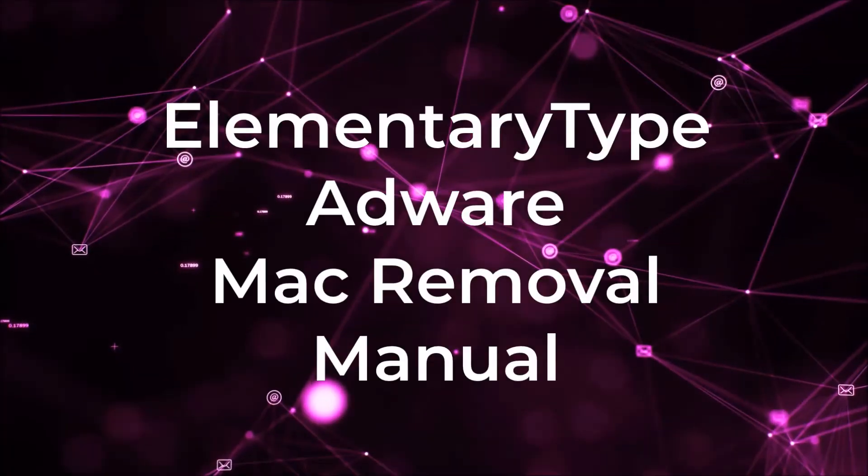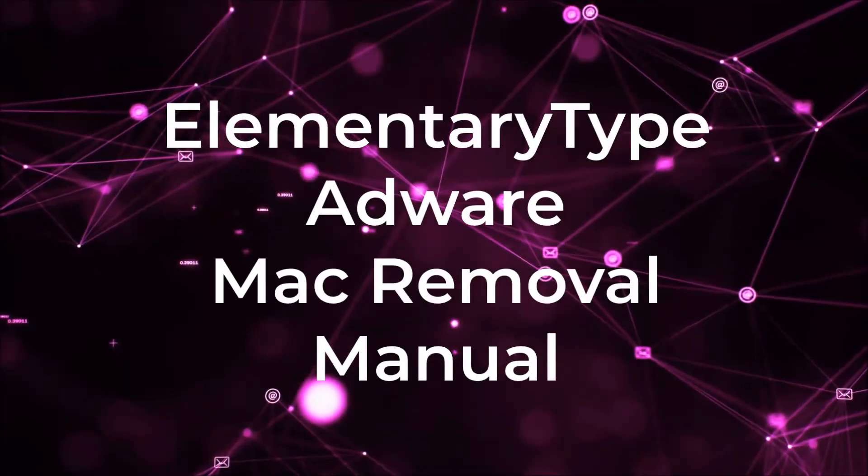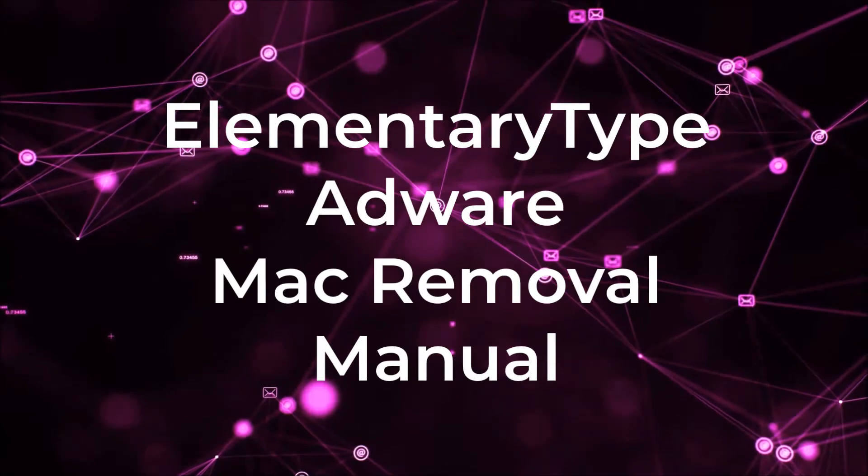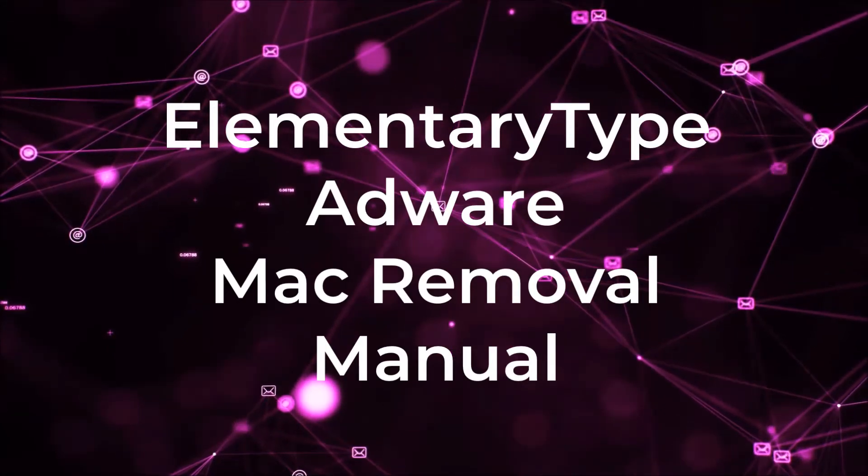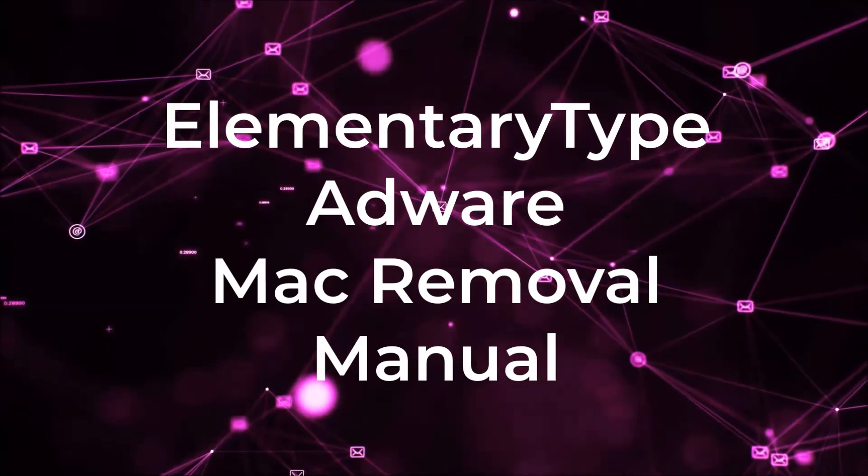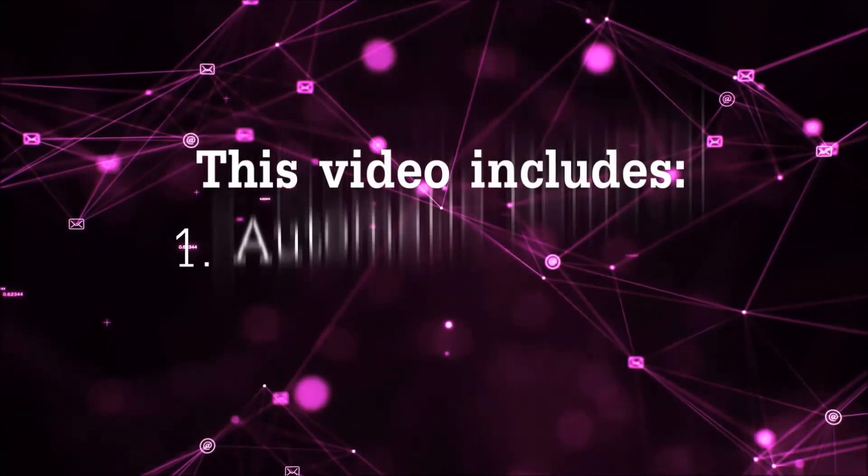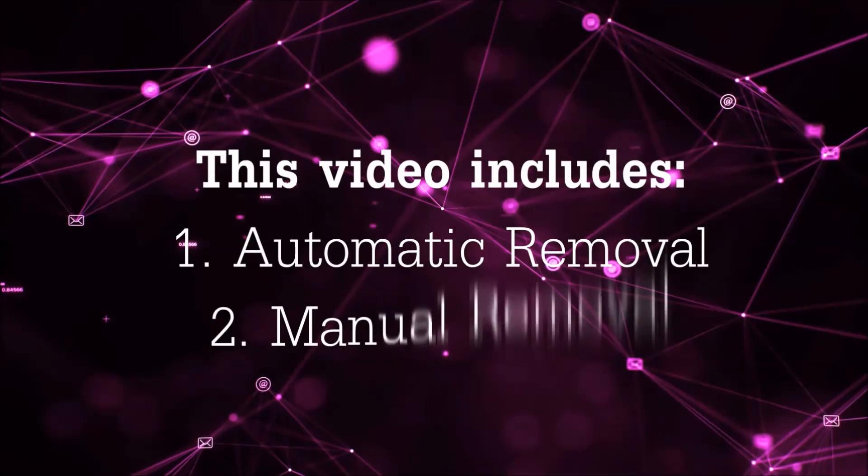Hello guys, this video aims to give you insight on how you can quickly remove risky software and any risky software from your Mac.